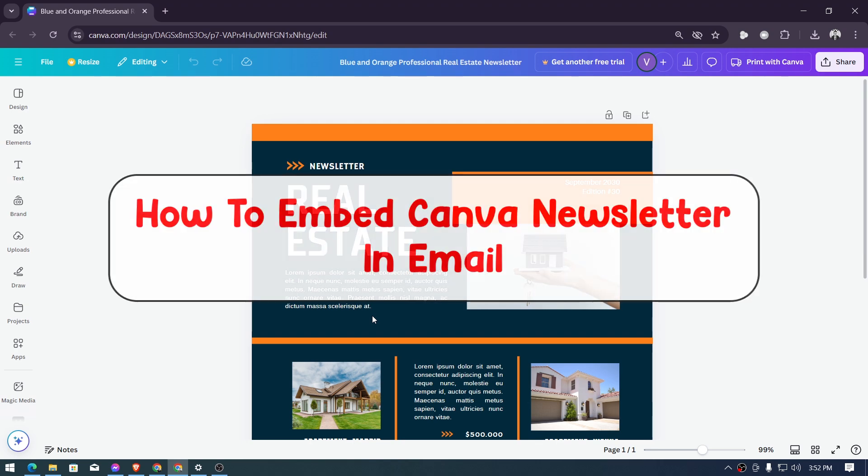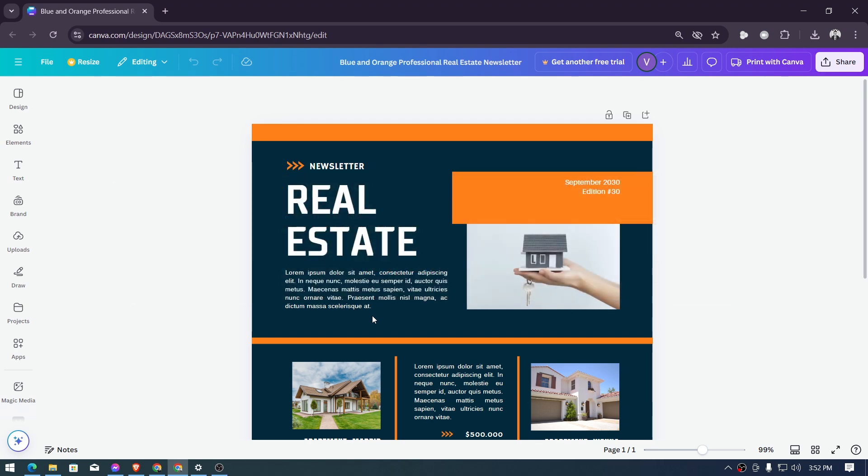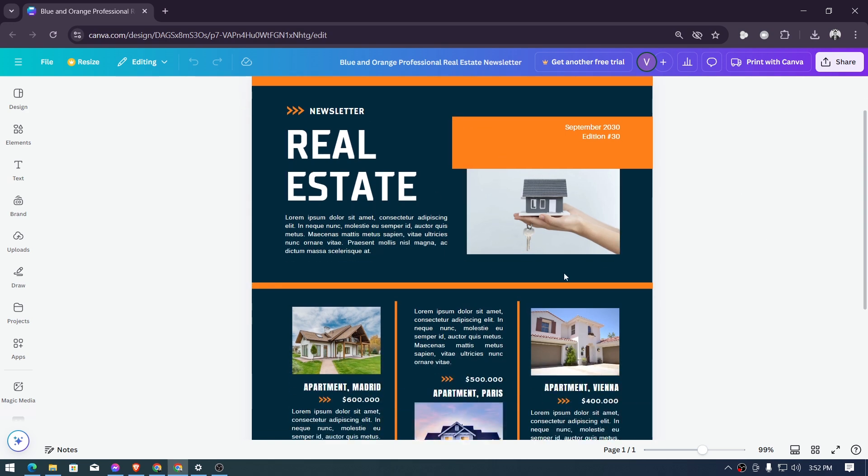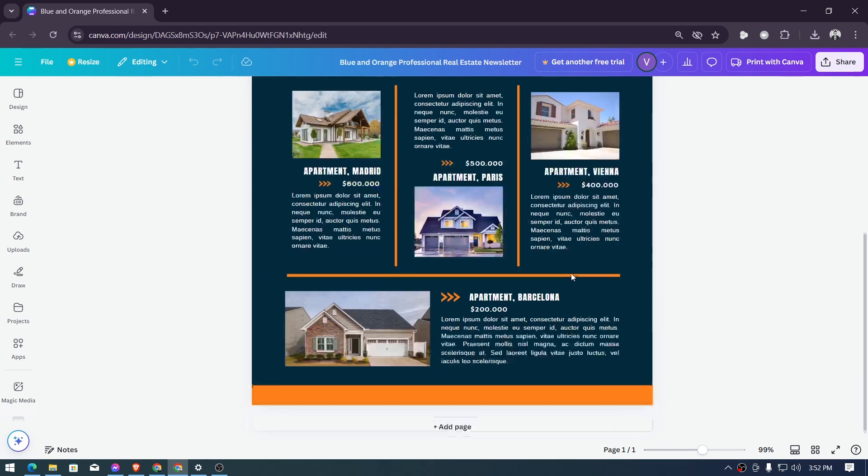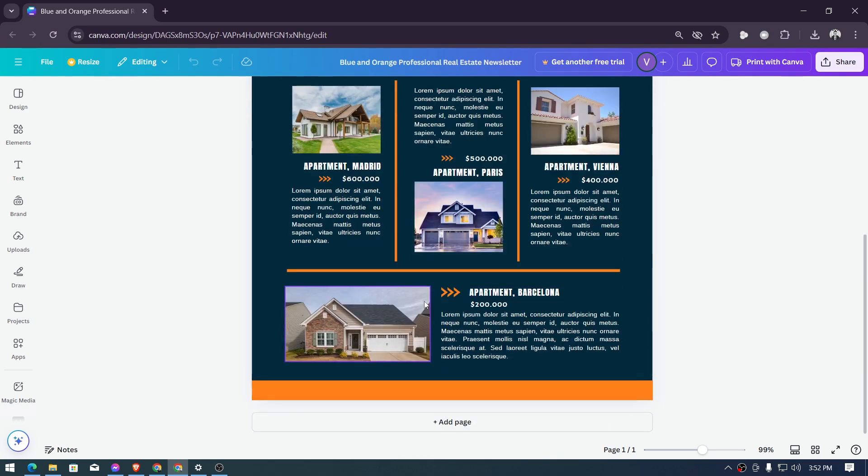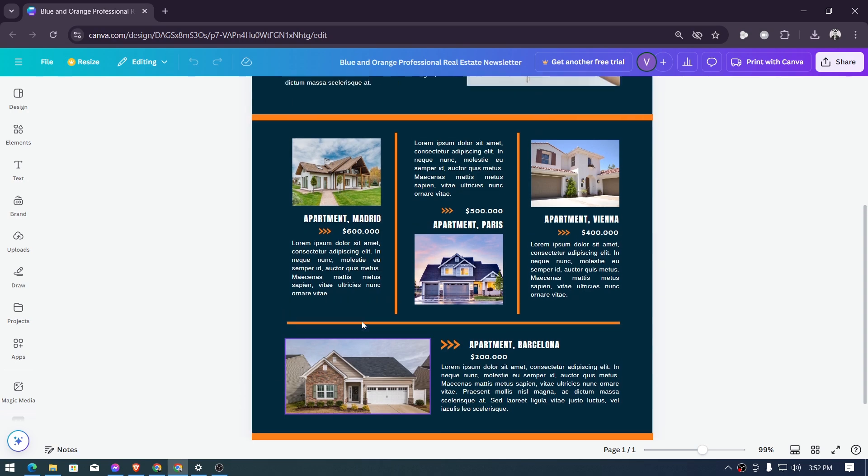Hey, what is up everyone, here's how to embed Canva newsletter in email. Now for us to get this done, I have this particular newsletter right here and say for example you are done designing it, it is very important